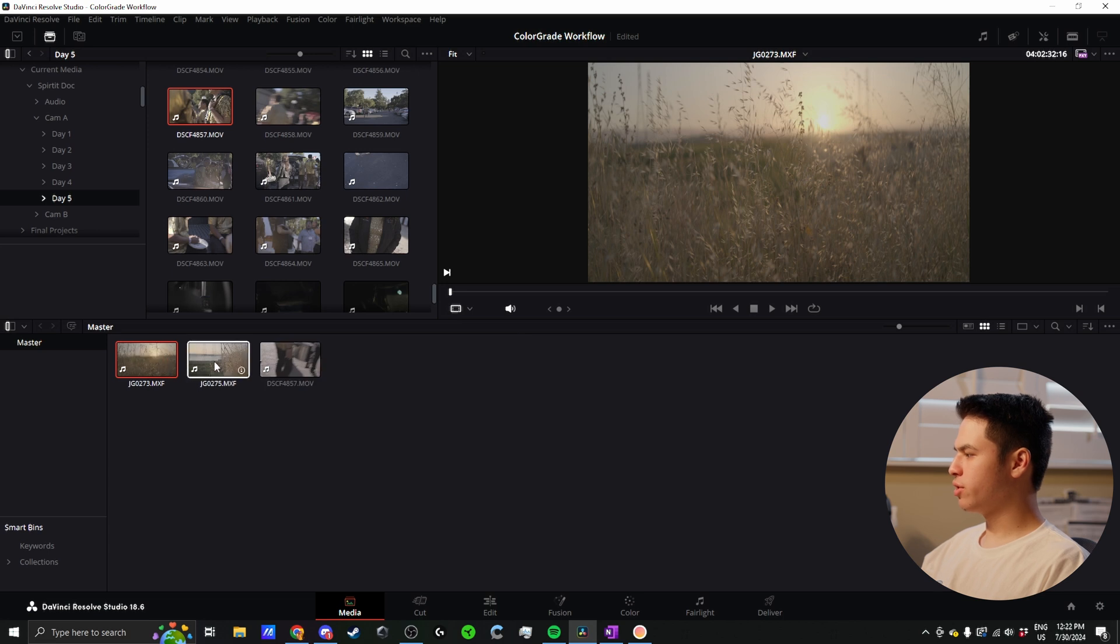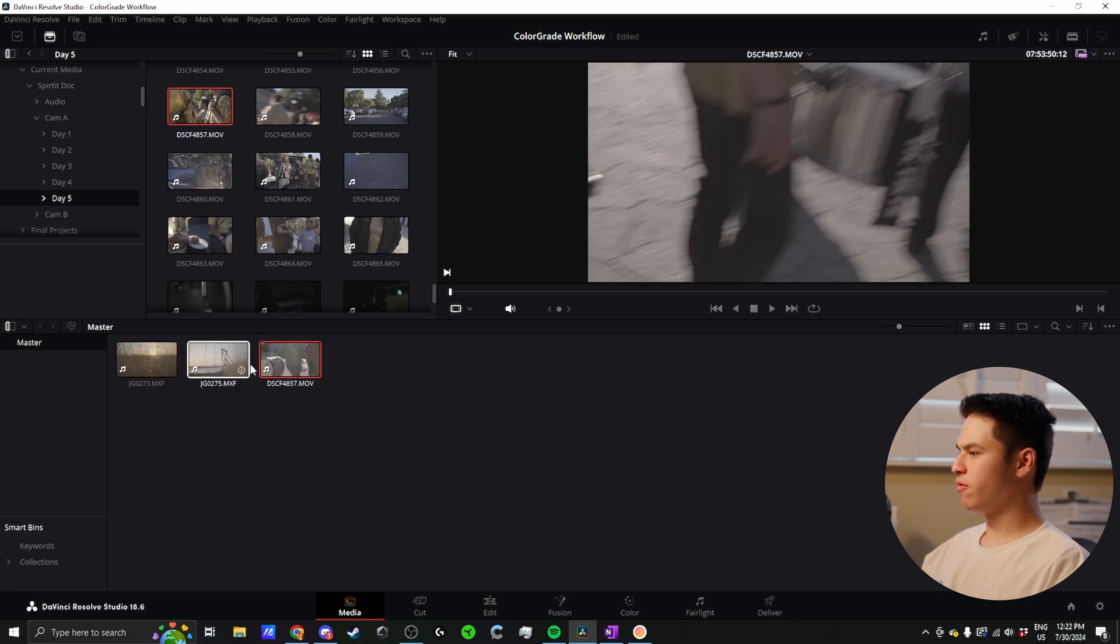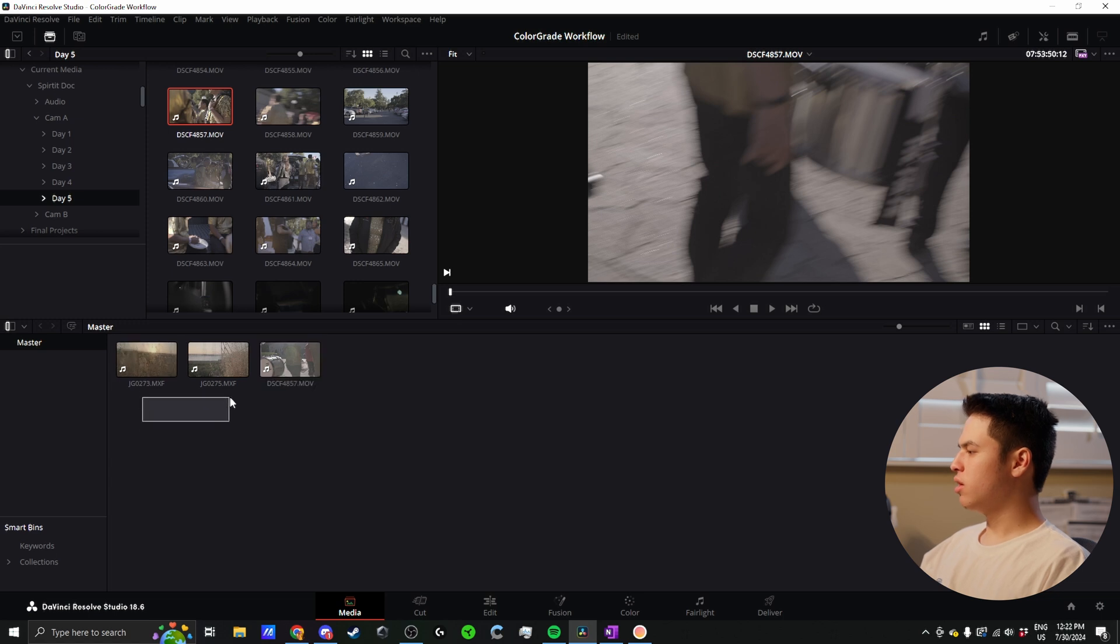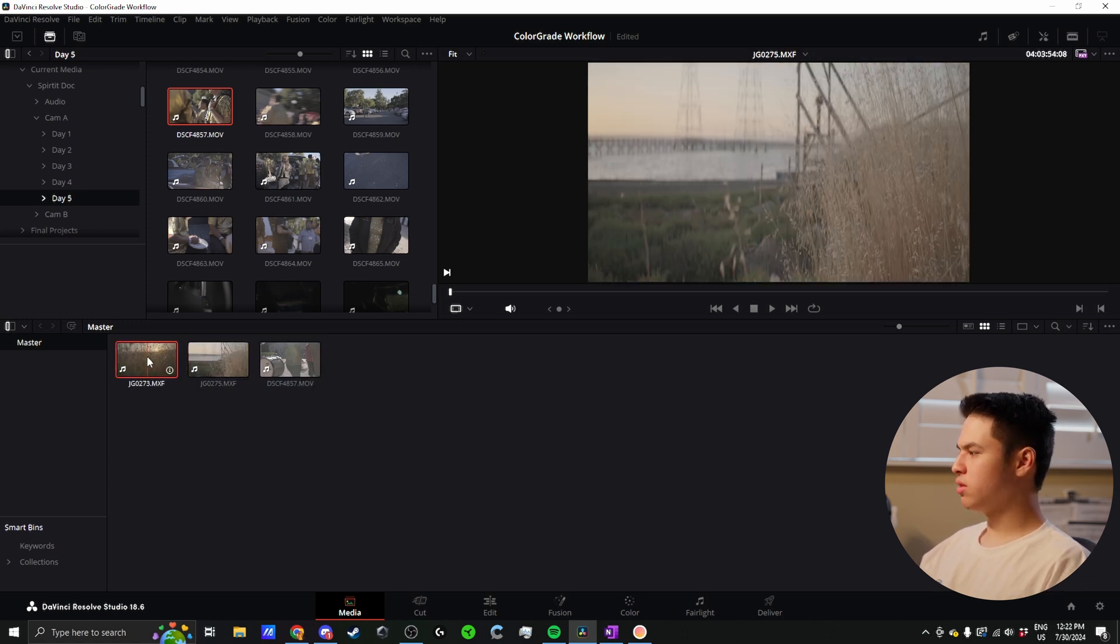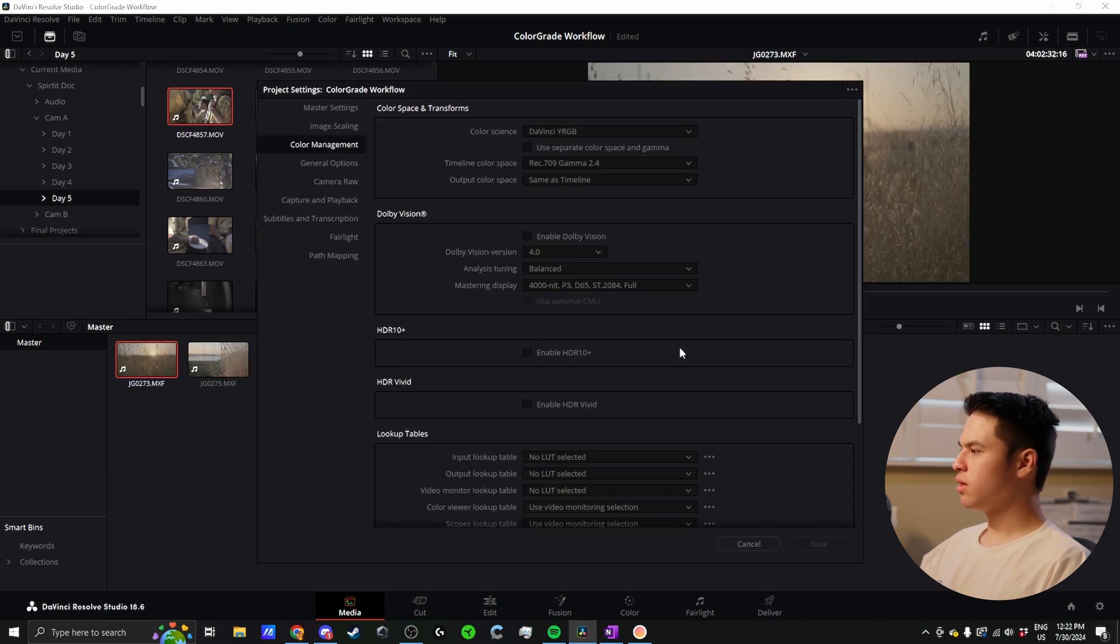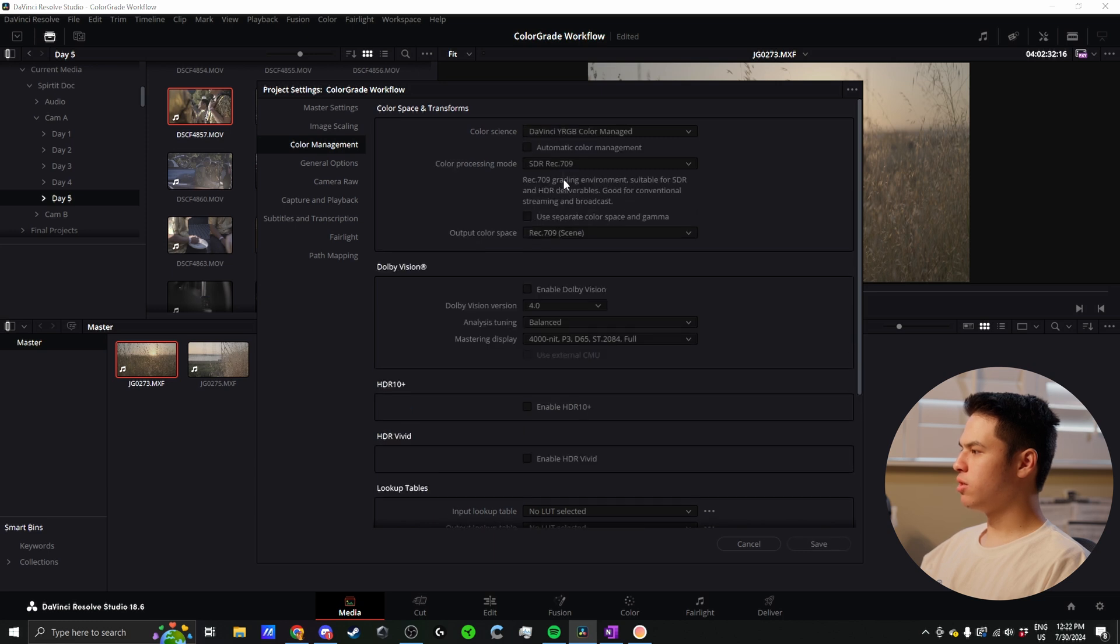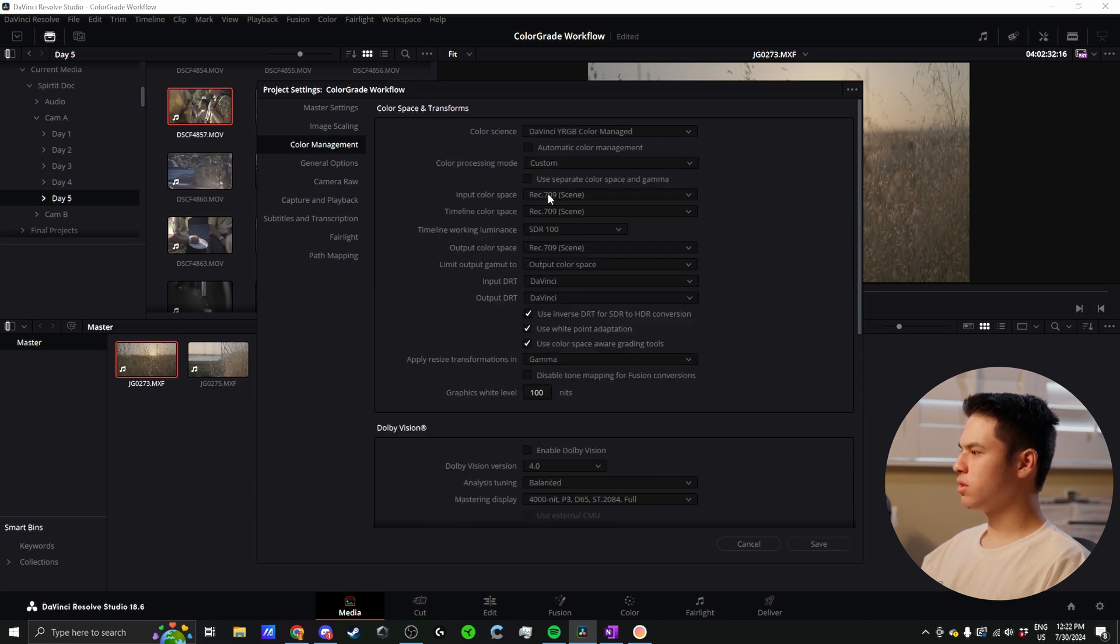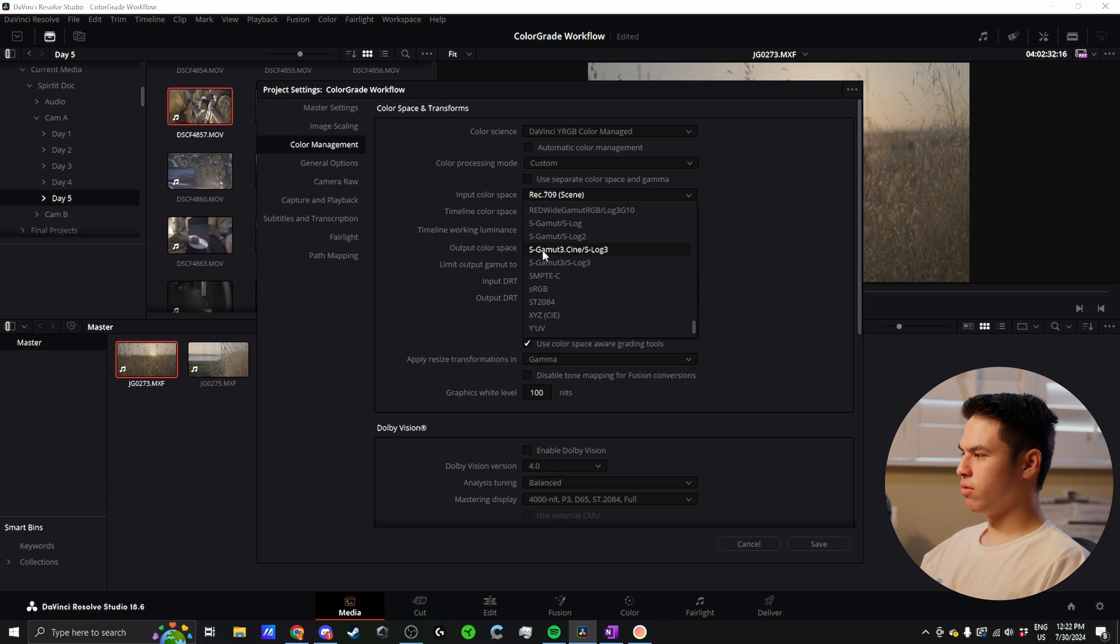I have three clips here - two Sony clips and one Fuji clip. In something like this, my A cam would be the Sony because most of the footage was shot on that, and the B cam is this Fuji. So again, wide should be color managed, go to custom, input color space. Since our A cam is Sony, we shot S-Gamut3.Cine, so that's what I'm going to pick here.